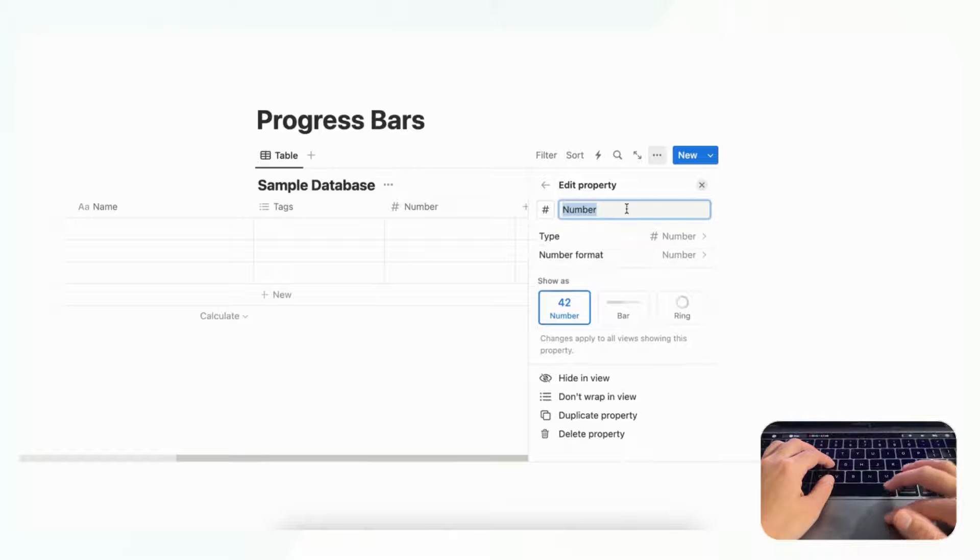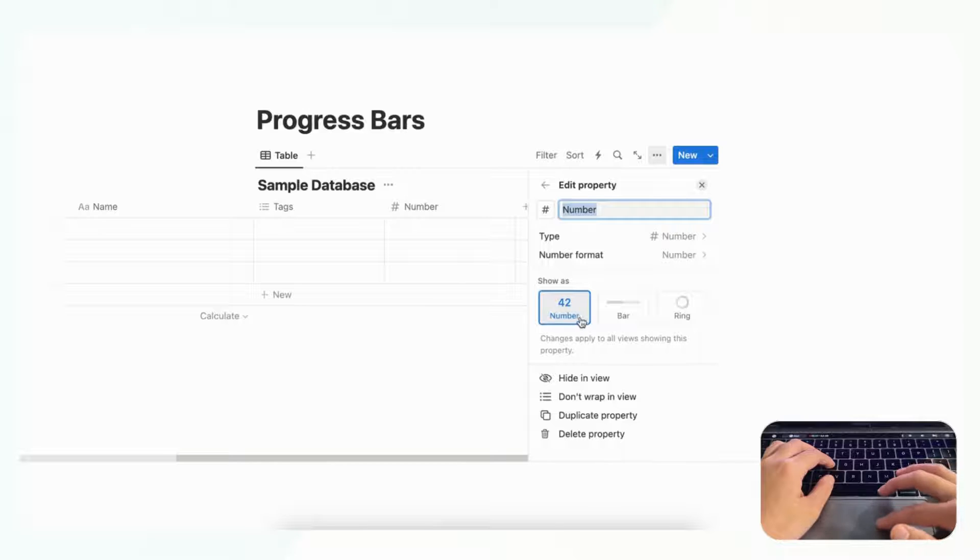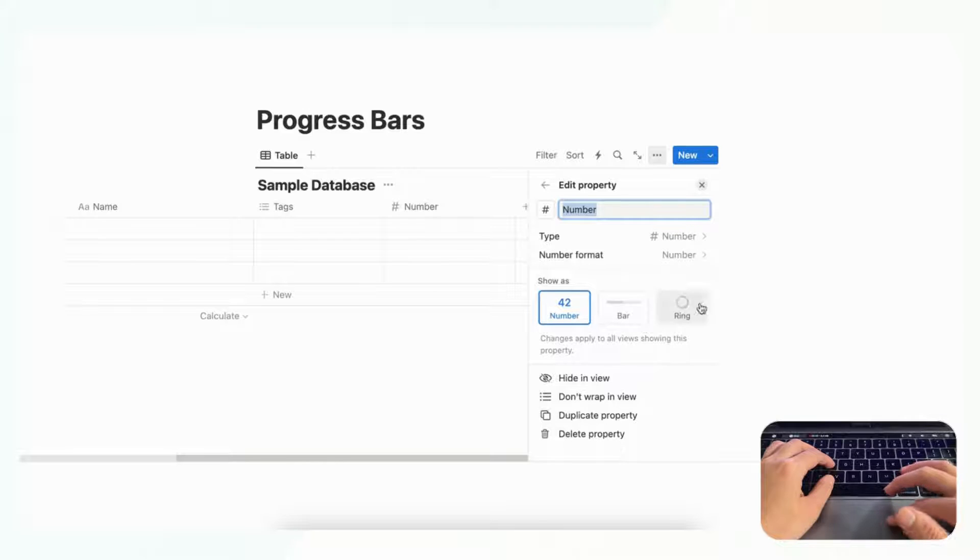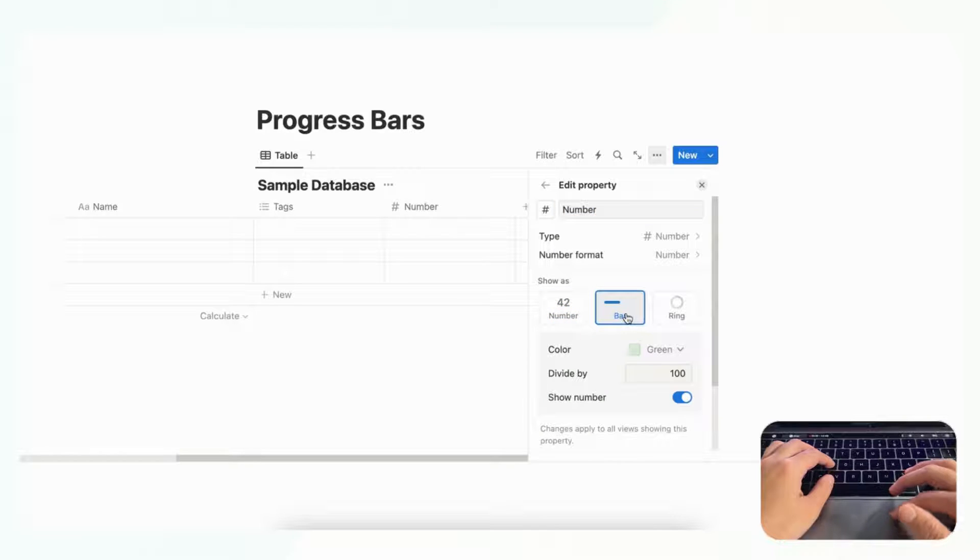And we get this number property. So once you get this number property you can choose from just showing it as a number, you can choose to show it as a bar, and to show it as a ring. And to make a progress bar you'll want to choose the bar.